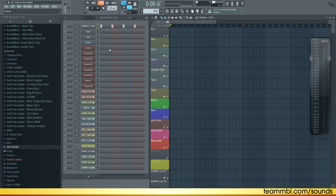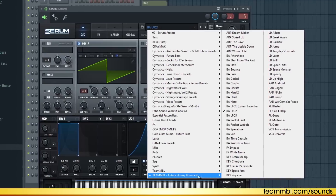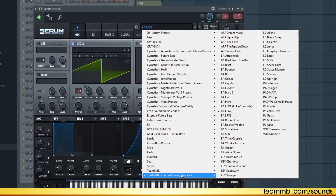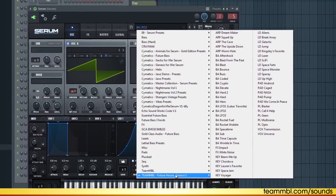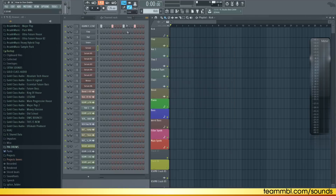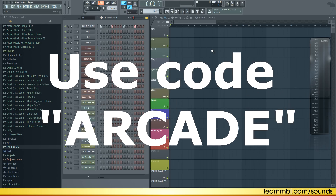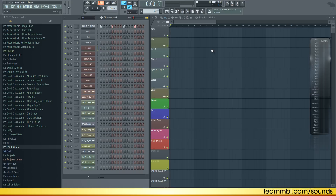This video is sponsored by Team MBL who provided me with a new preset pack they made that is all about Future House and Bounce music. I'm going to be using a lot of sounds by them to create this track. If you make Future House or Bounce, go check out the link in the description and use the code Arcade to get a discount.